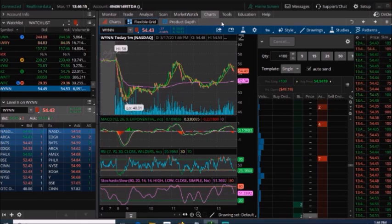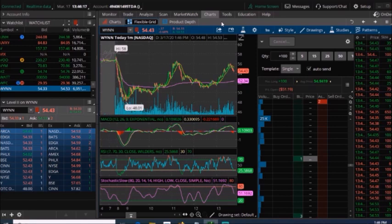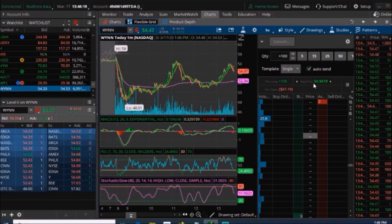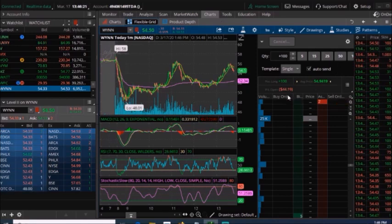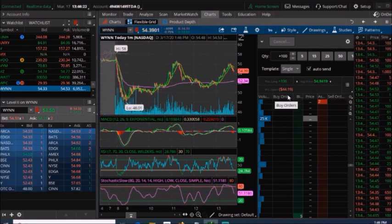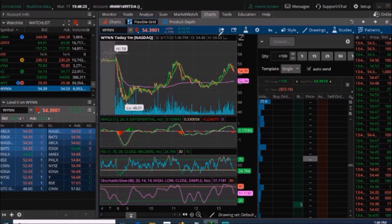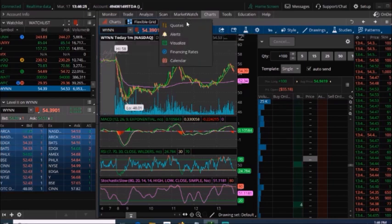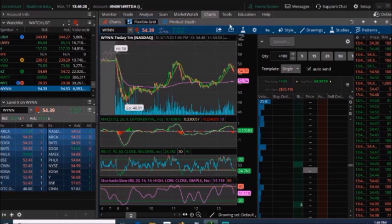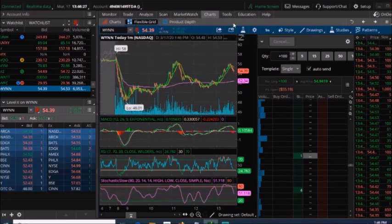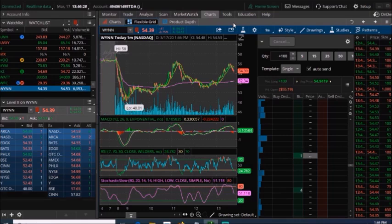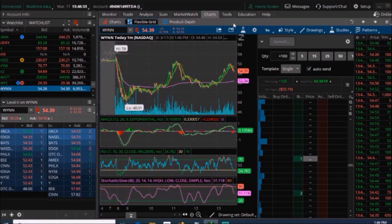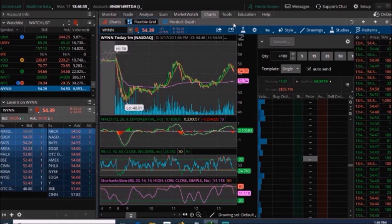Now that I have 100 shares of Wynn, I have them with an average price of $54.94. Now what I'm going to go ahead and do is trade some options. Basically when I say trade options, deal with options but sell a covered call. Because I have 100 shares of the stock.